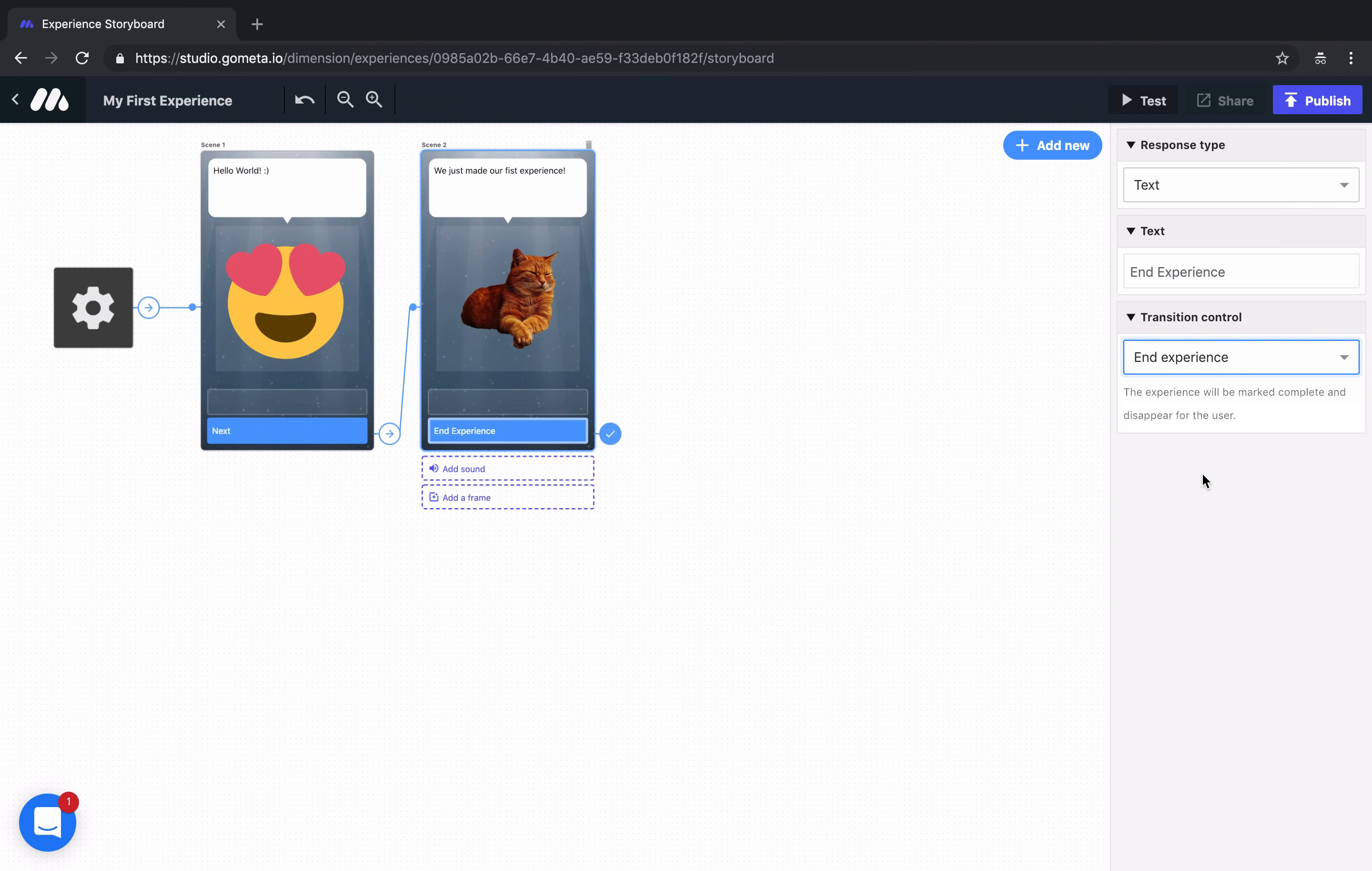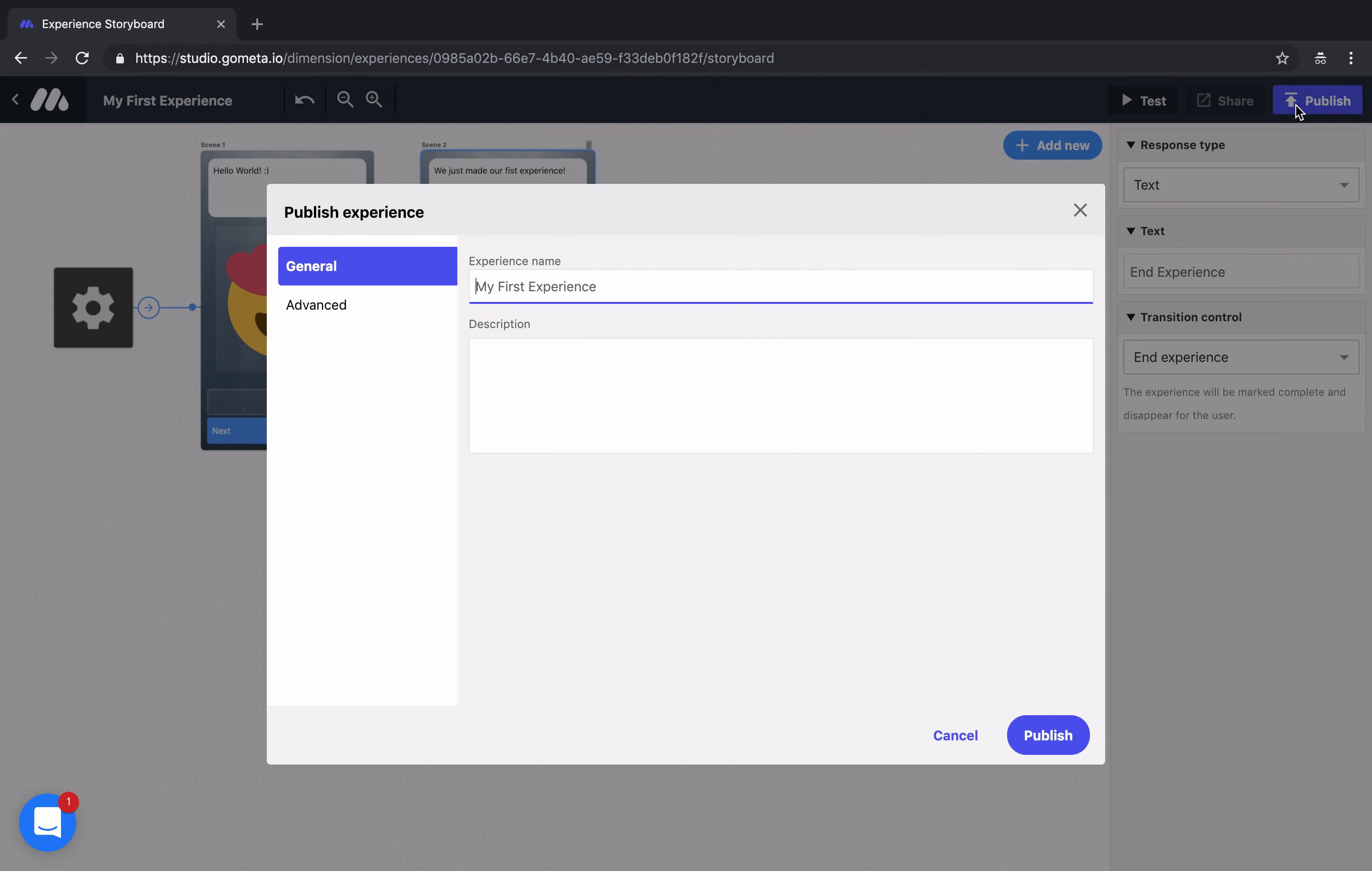Once your experience is all set up and you're ready to make the changes live, click on publish at the top right. When you publish your experience, you need to make sure that you have an experience name and give your experience a short description.